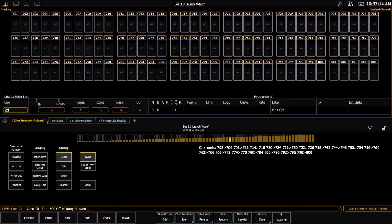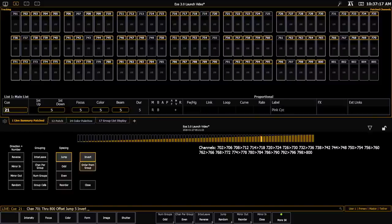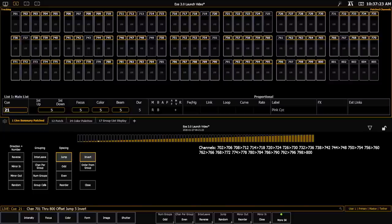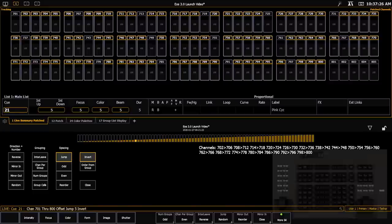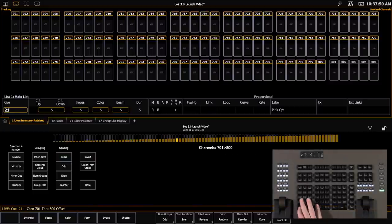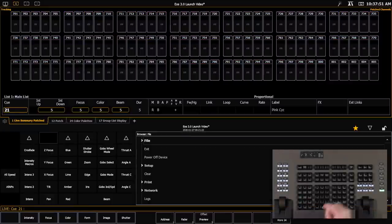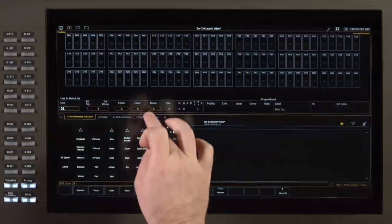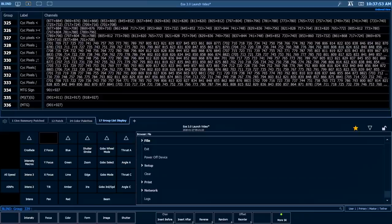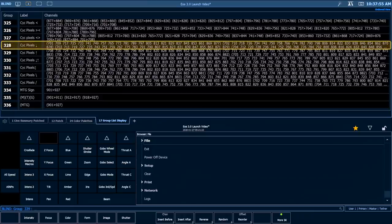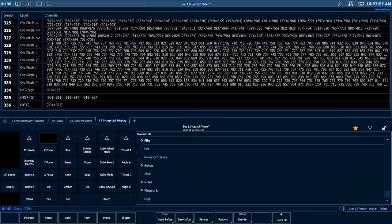So for example, if I have channels 701 through 800, and I jump every fifth channel, you'll notice that I'm selecting a channel with a five channel gap in between. If I use invert, that's going to grab all of the channels that were not selected. And it's good to note that this is a function that works exclusively with jump. And finally, the other feature that's been added to offset is your order from group. I can put a channel selection on the command line, and then get the order from the group as it's recorded.